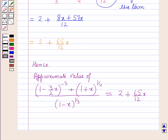So this is the solution of the given question, and that's all for this session. Hope you all have enjoyed this session.